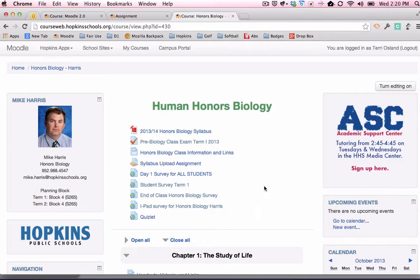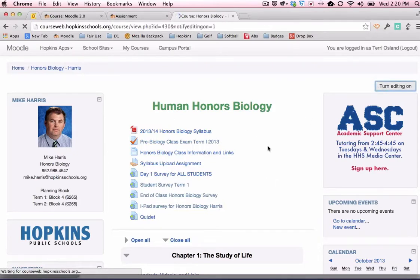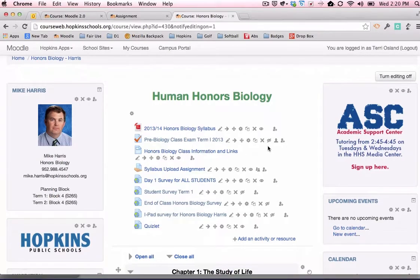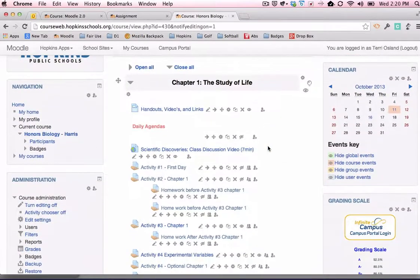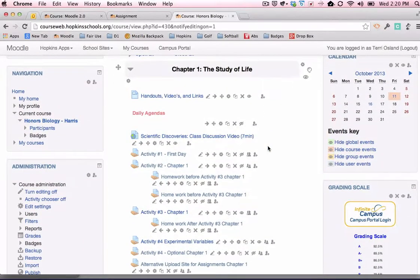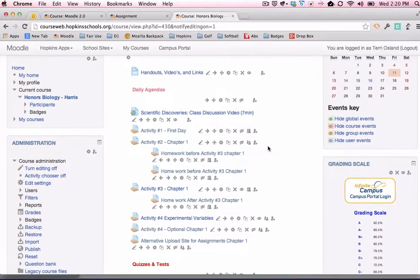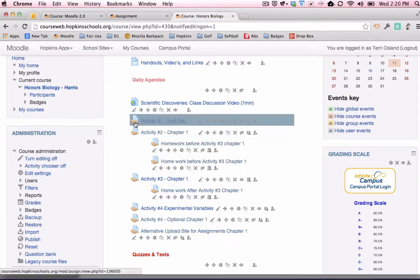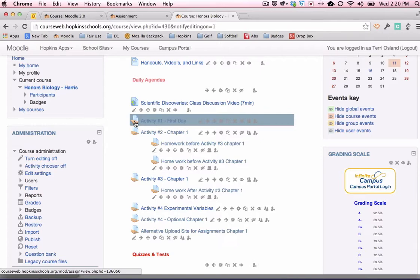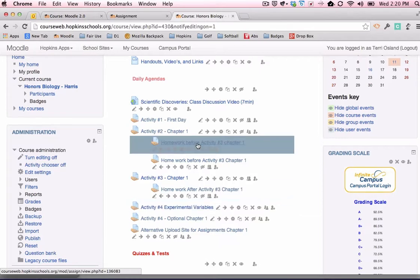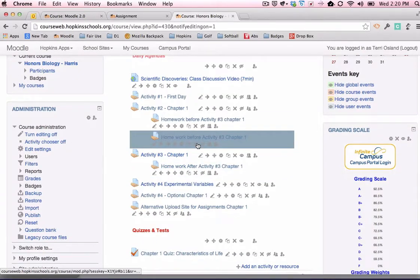I'm in my Karis class and I am going to turn editing on, which is going to give me all my editing icons and tools and menus. I'm going to scroll down to his first unit called the study of life. And we're going to take a look at these pieces of content that are posted in this block. Everything that has an icon that looks like this with a paper and a hand on it is an example of a digital assignment.